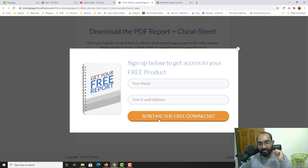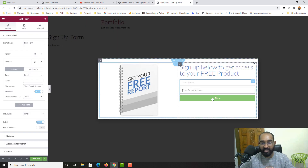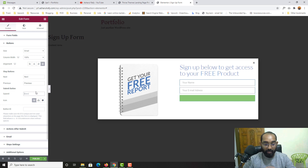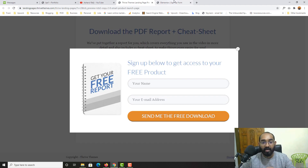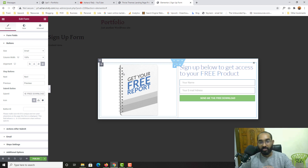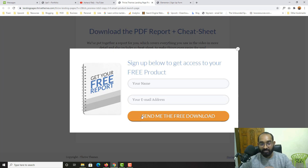Now let's update the button text, which should read 'Send Me the Free Download'. I'll go to the button settings and change the submit text to 'Send Me the Free Download'.